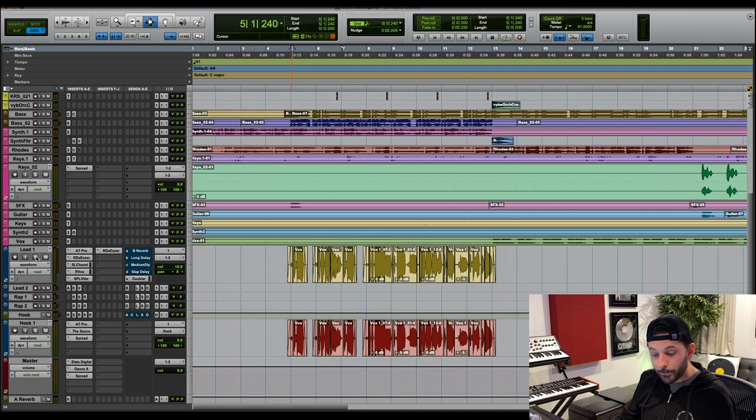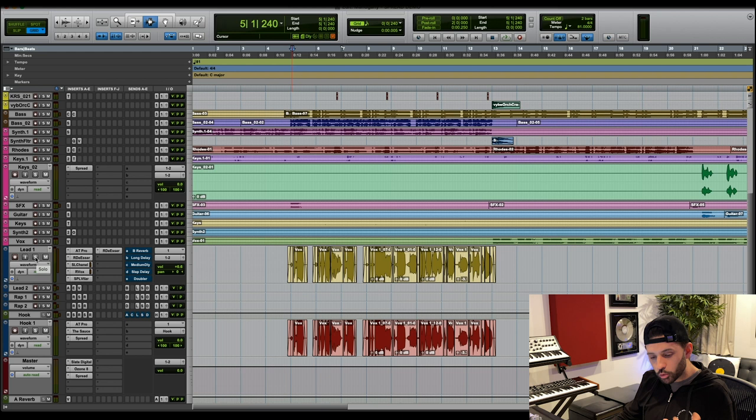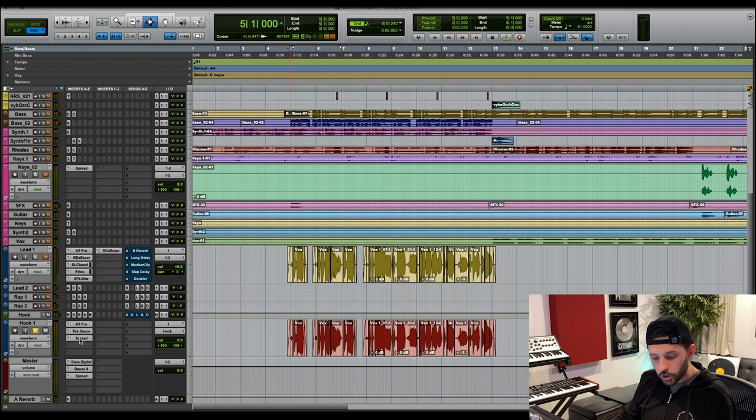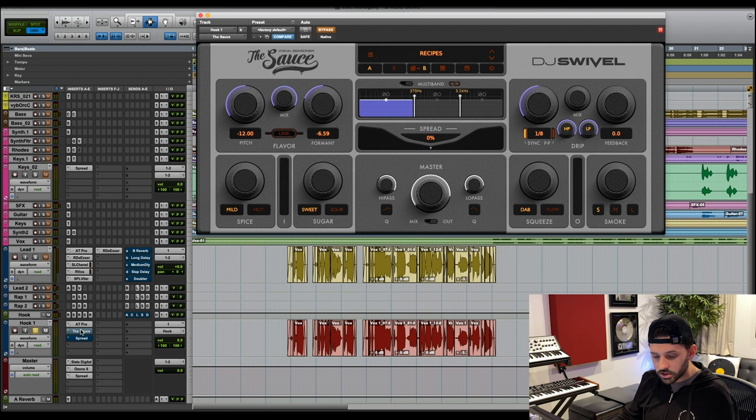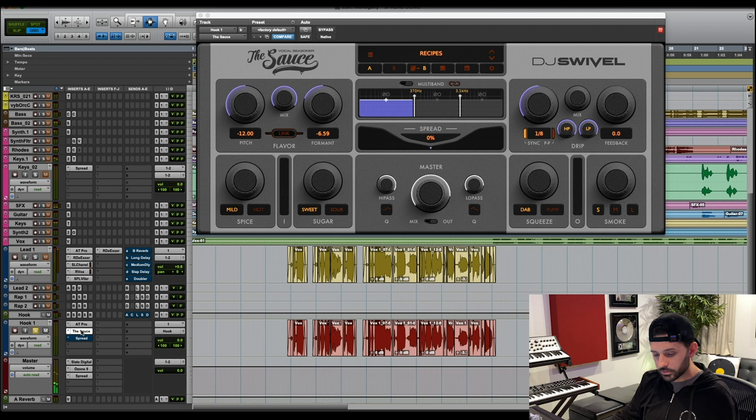So let's first listen to the lead vocal by itself. I'm going to take all my send effects off just so you can hear what it's doing. And then I'll play you the hook vocal or rather the background vocal and show you what spread is doing. I'll just play two lines of the hook. Now let's hear the hook vocals. I'll take the sauce off as well. So we have the lead vocal here and let's hear it with the sauce.